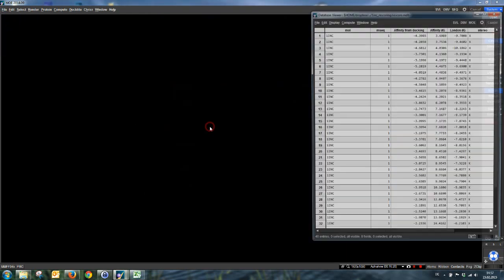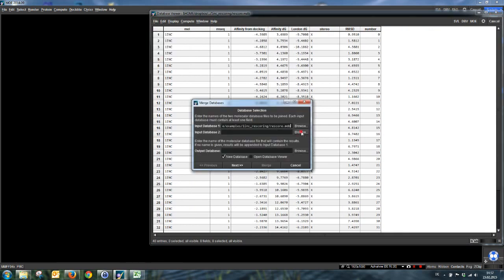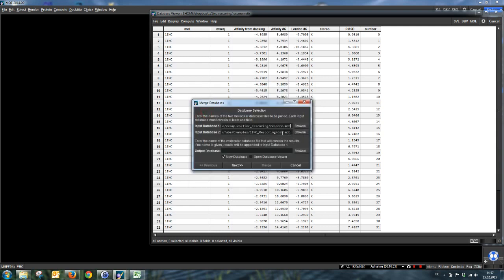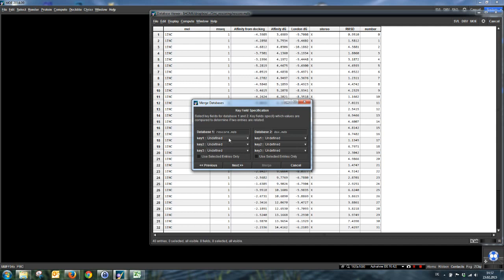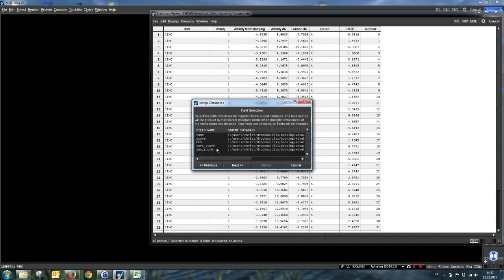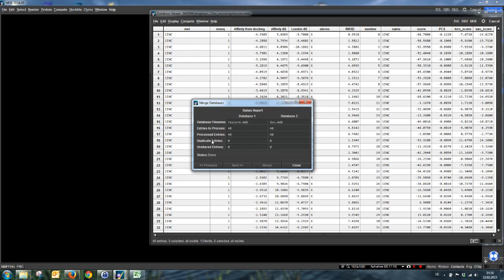And now the workaround is nearly finished. We can open rescore MDB. Go on file merge. We want to merge with the temporary DSX MDB. Not in a new database, but in the input database one. So we unclick new database. Go on next. And now you see why we generated this number field. We need a key field that is exactly the same in both databases. And this is the number field. Now when Mo asks which field we want to import, we want all, so we don't have to do anything here. And there are only shared entries when we did anything right. So we can just import shared entries. And here should be no duplicate and no unshared entries. Otherwise something went wrong. And maybe you have to start again with the rescoring process.